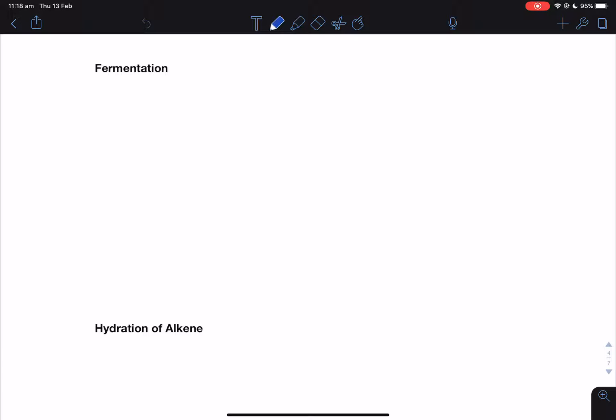I remember doing this in year 10 science — you probably should have as well. But now in year 12, we're going to be going through the mechanisms by which fermentation works, not in too much detail. Fermentation by yeast is actually an anaerobic process. What's an anaerobic process? It means free oxygen is not needed.